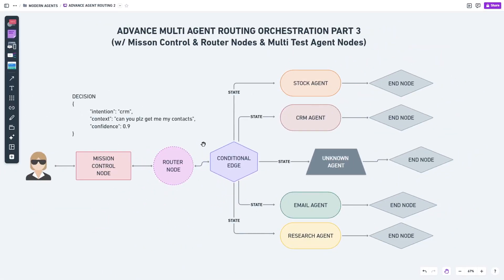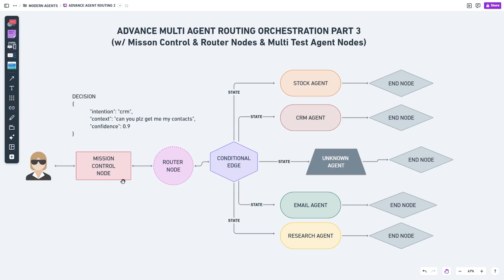Welcome back to advanced multi-agent routing orchestration Part 3 with mission control, router nodes, and multi-agent nodes. We've covered this in the last two videos so I'll be quick. We're going to have a smart mission controller — this node will not answer back to the user, but will take the user message like 'can you please email my contact' and analyze it. Based on its analysis it will create an intent string like CRM, stock, email, research, or unknown.